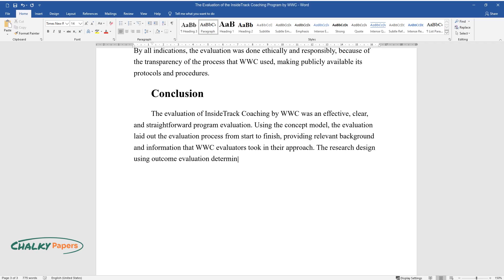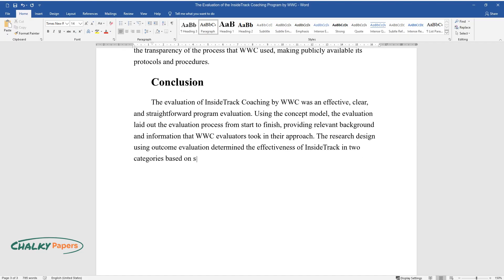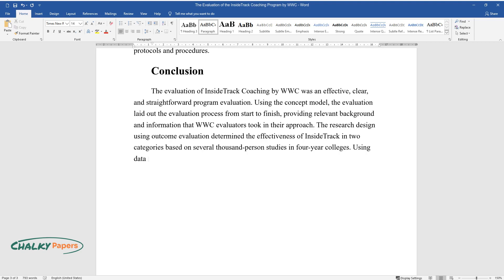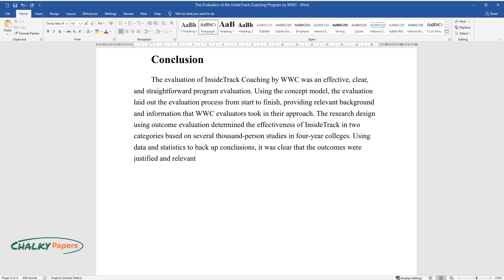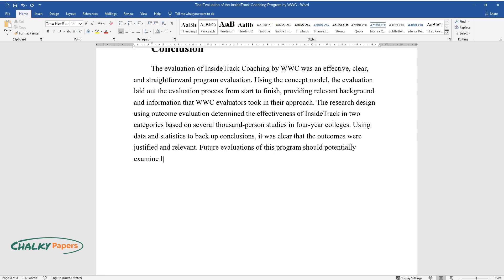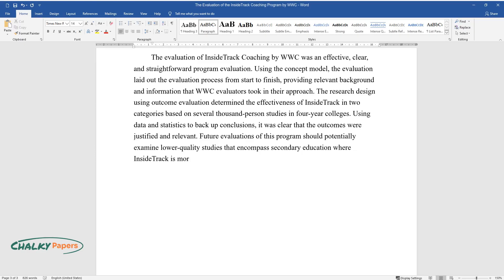The research design using outcome evaluation determined the effectiveness of Inside Track in two categories based on several thousand-person studies in four-year colleges. Using data and statistics to back up conclusions, it was clear that the outcomes were justified and relevant.